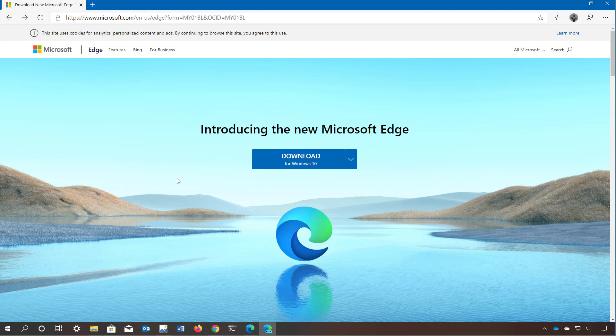If you want to switch to the new browser you can download the installer from the Microsoft website. The browser is currently available for Windows 10, Windows 7, Windows 8, and macOS. Also, soon there is going to be a version for Linux.